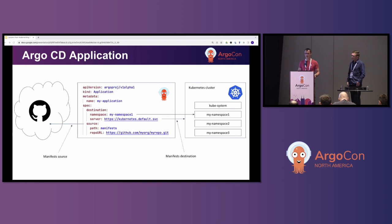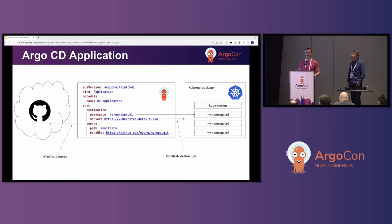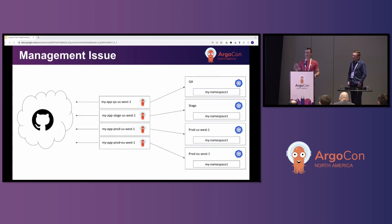If you've ever gone through the ArgoCD getting started guide, it suggests using the user interface to create an application — literally clicking the new application button, filling in those details, and the application is there. You can deploy manifests and Kubernetes resources. But I described it this way to highlight that even though it's simple, we do not recommend doing it this way in production.